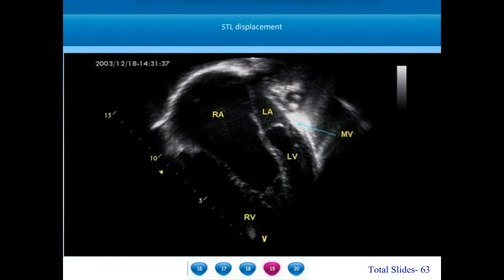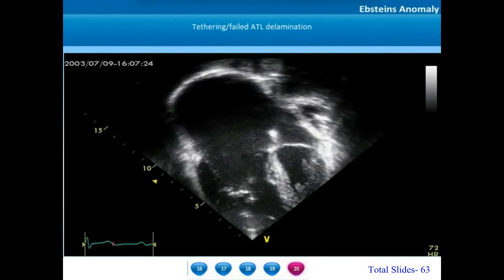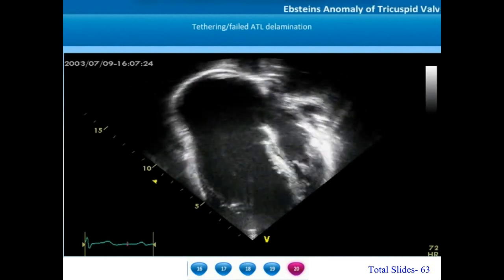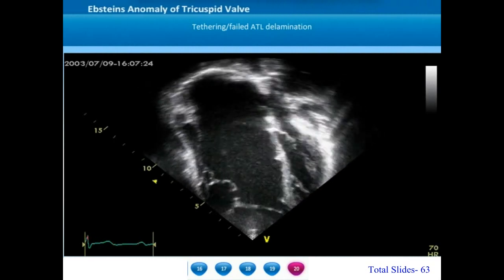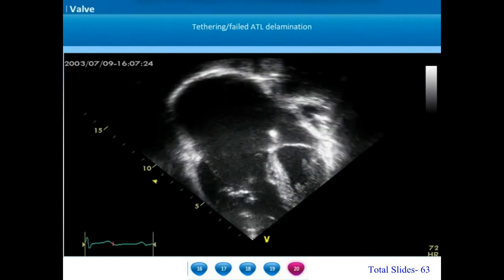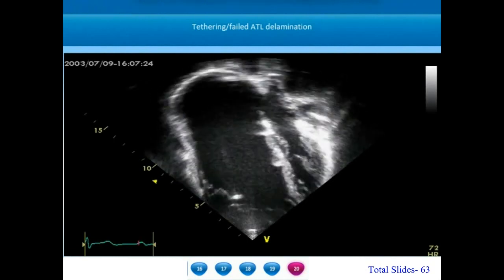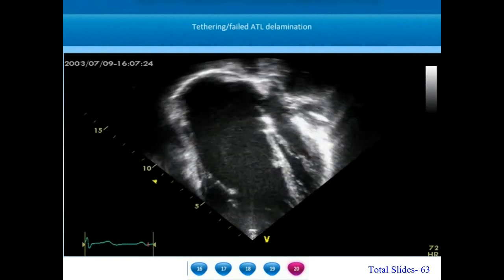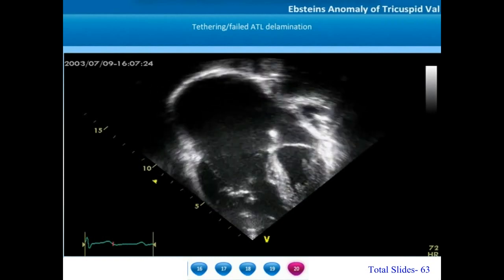This reduction in LV preload will have an impact on low cardiac output. In this apical view, we can appreciate the dilatation of the right atrioventricular valve annulus, a marked tethering of the septal tricuspid leaflet, and significant tethering and failed delamination of the anterior tricuspid leaflet. This results in absolutely no coaptation between the ATL and STL, leaving behind a huge regurgitant orifice.